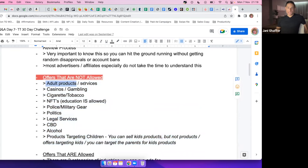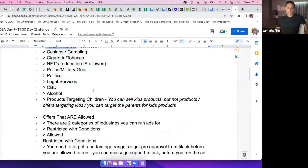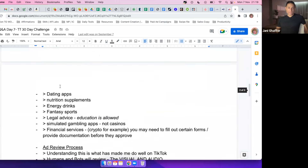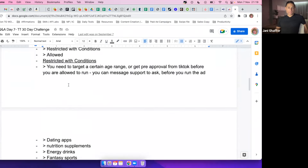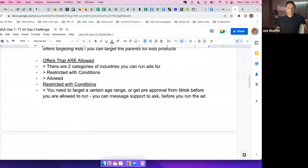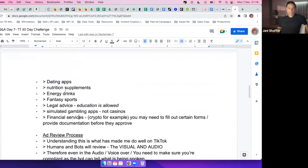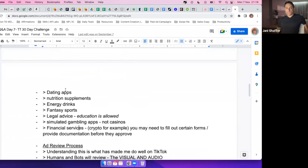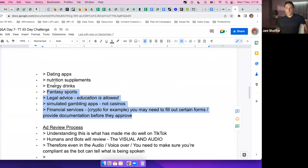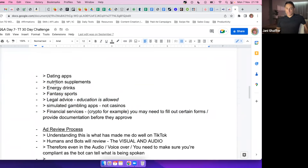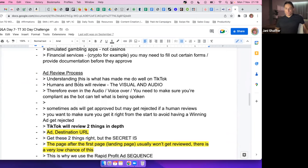Offers that are allowed but restricted with conditions — kind of gray area — include: dating apps, supplements, energy, sports, legal education, simulated gambling apps, and financial services. You don't really need to worry about this with lead gen in the finance niche or weight loss. Weight loss isn't restricted, which is why we can promote it. In your case it's more about understanding the ad review process.